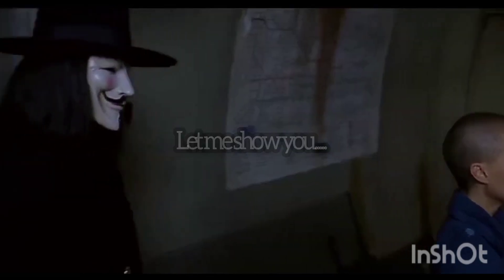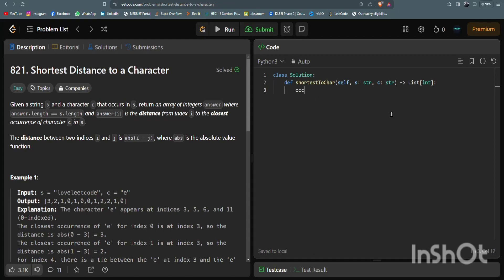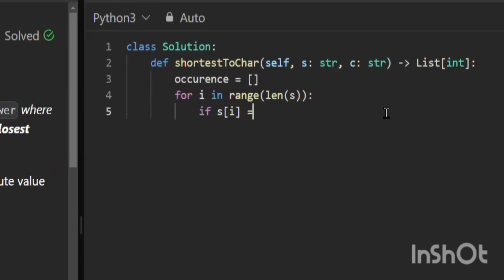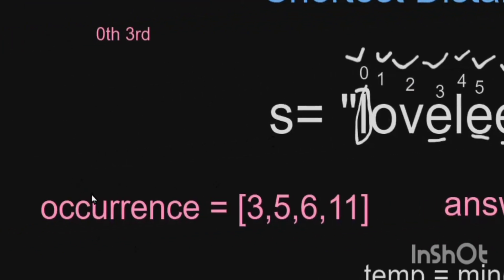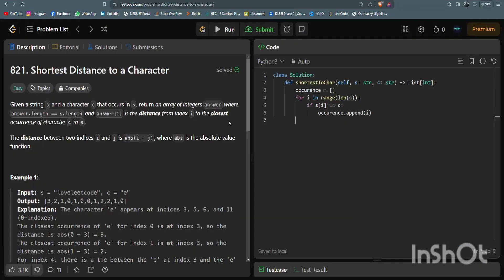Let's code the algorithm. First, I initialize an empty list for occurrences. Then I run a loop: for i in range(len(s)), if s[i] equals c (the given character), I append i to the occurrence list. This gives us all the indices where the character occurs.